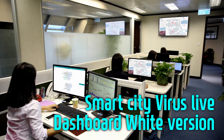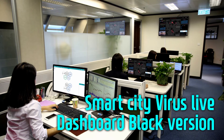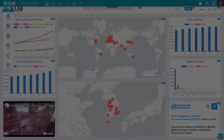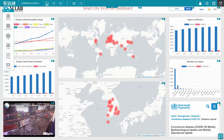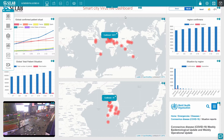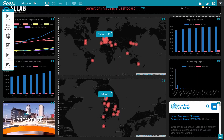Introducing Smart City Virus Live Dashboard White and Black Version Theme. It is structured so that you can see global virus data at a glance. Global data charts and local data charts are ranged on both sides. The map data in the middle is composed of global location data and local location data.